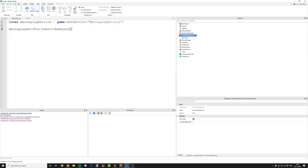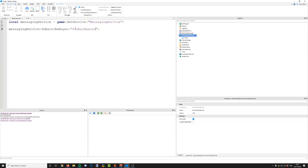Once we've got the service, we say colon subscribe async and we need to give the topic that we want to subscribe to — the messages we're going to receive. We only want to receive messages in the 'noob' category. So we give our topic, which is the thing that uniquely identifies the messages being sent. We could send messages to a 'noob' topic or an 'oof' topic — you can call topics whatever you like. So we could have a topic called 'global announcement' and use the messaging service for a global announcement — we'll globally announce it in a GUI or something.